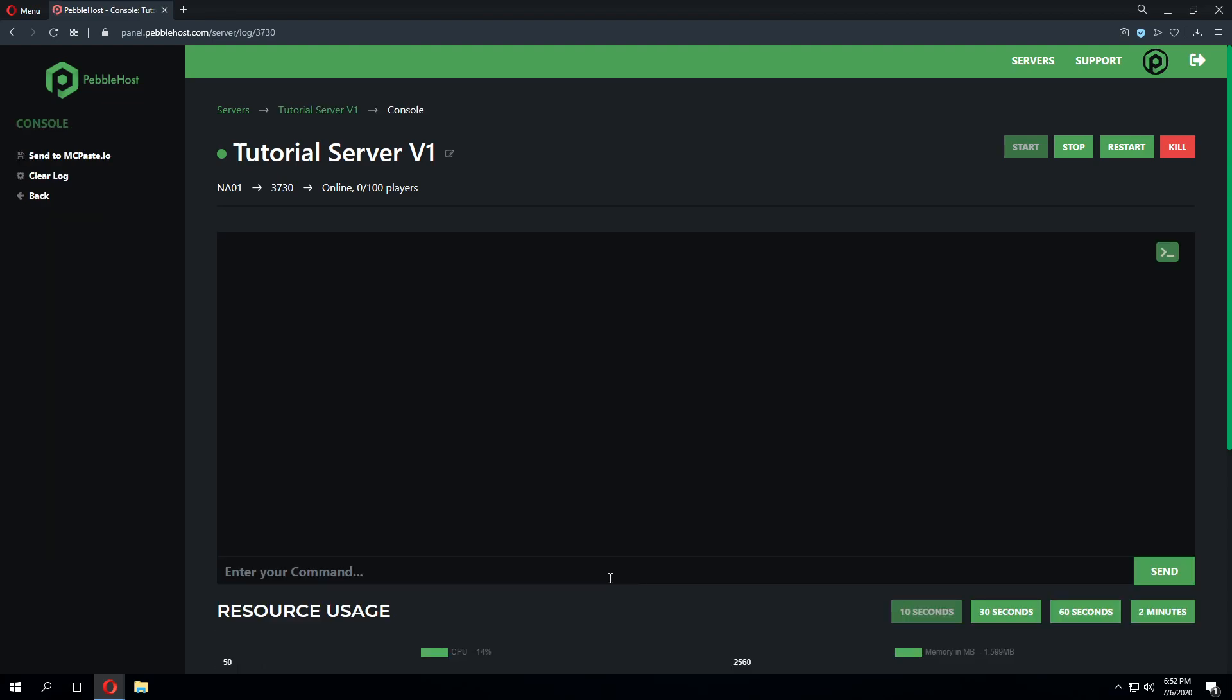Now I will note that you can run this command in game. However, for the purpose of this tutorial we'll just do everything through the console. In order to create a timings report, you're simply going to type timings on. You'll get a return of enable timings and reset.